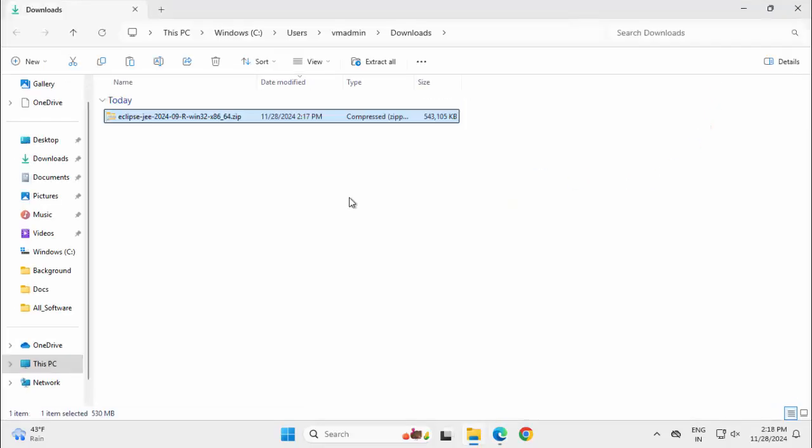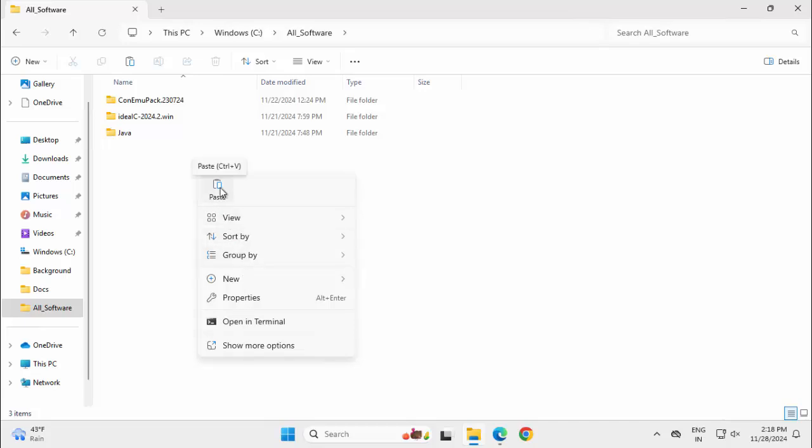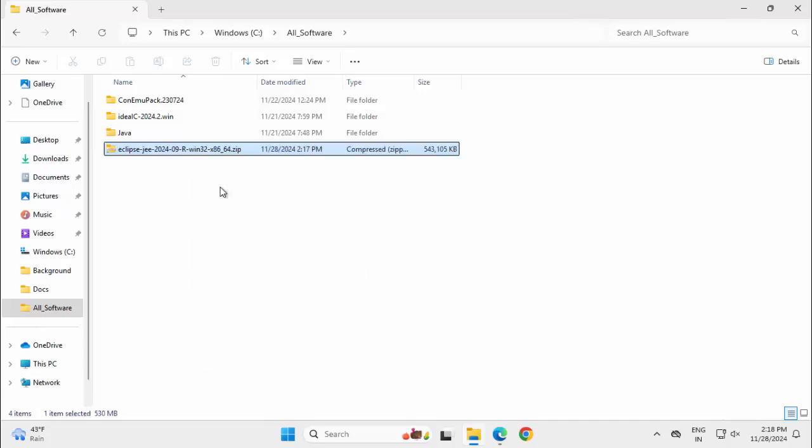I want to extract this Eclipse zip file into a specific directory where I keep all the software generally. This is my folder, all_software. You can also follow a similar pattern. Let me paste it over here.